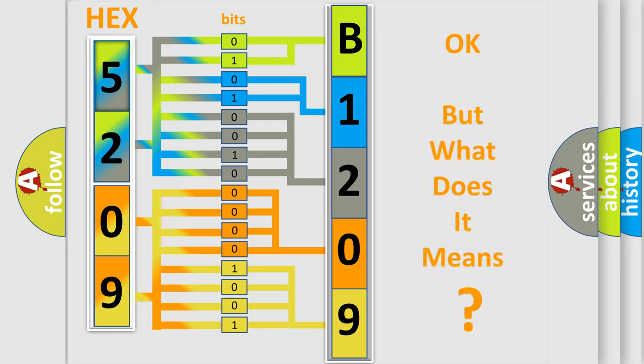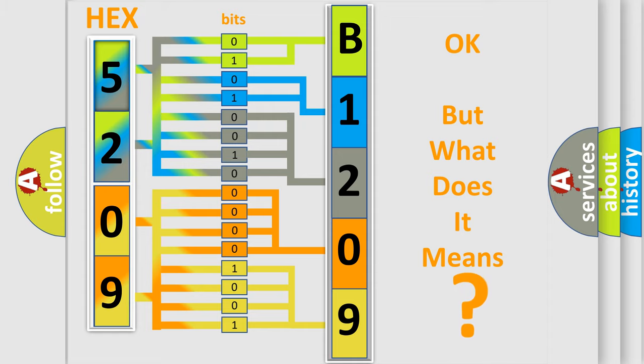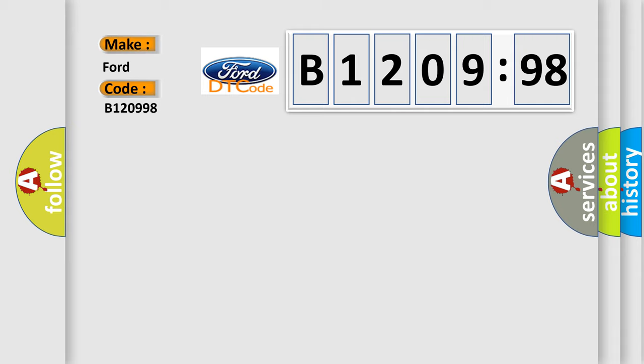The number itself does not make sense to us if we cannot assign information about what it actually expresses. So, what does the diagnostic trouble code B120998 interpret specifically?